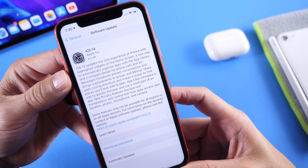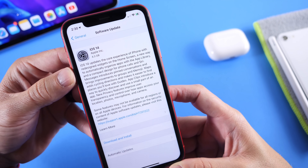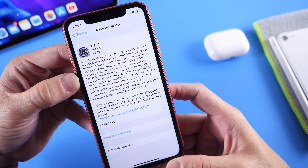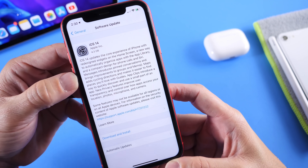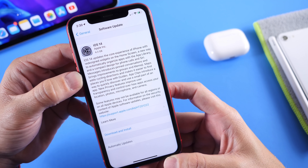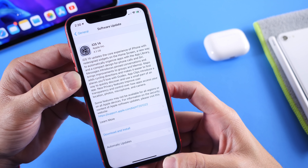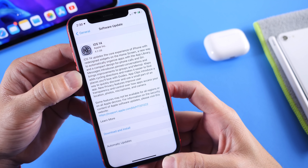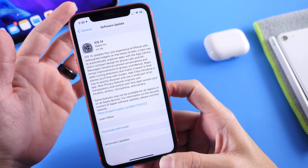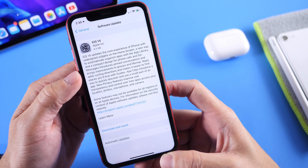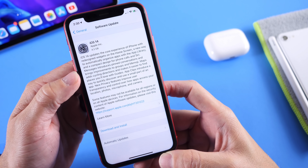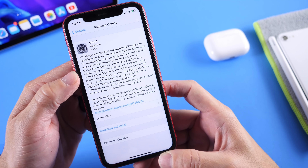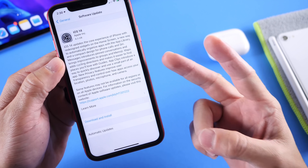iOS 14 Gold Master Copy — tomorrow, expect my follow-up. It should be out tomorrow, and I'll get you some more details about the software before the release. Thank you for watching this really quick one. Hope you guys have a great day, and I'll see you tomorrow. Peace!